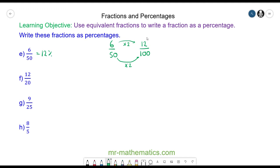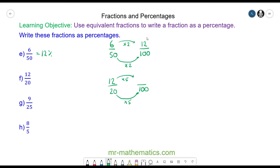For question f, we have 12 over 20. To make it a fraction over 100, we need to multiply the 20 by 5. We do the same to the numerator — multiply by 5 — and 12 times 5 is 60, which is 60 percent.